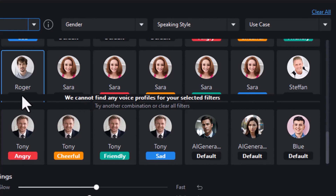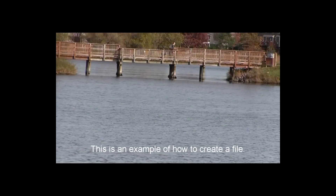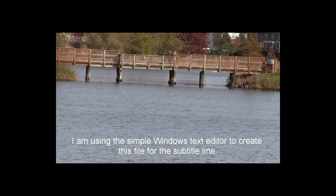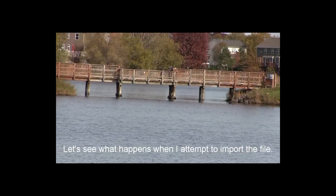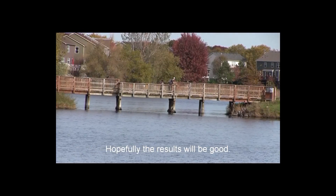Now I'll show you a clip I made earlier using this tool. I used a male voice for the first three subtitles and a female voice for another one, so you get real examples of what you get from CyberLink. I also added music on a music track and used audio ducking to lower it whenever the voices were speaking. This is an example of how to create a file using the simple Windows text editor for the subtitle line — and that's basically what you do to get subtitle text professionally spoken as an audio track in your production.